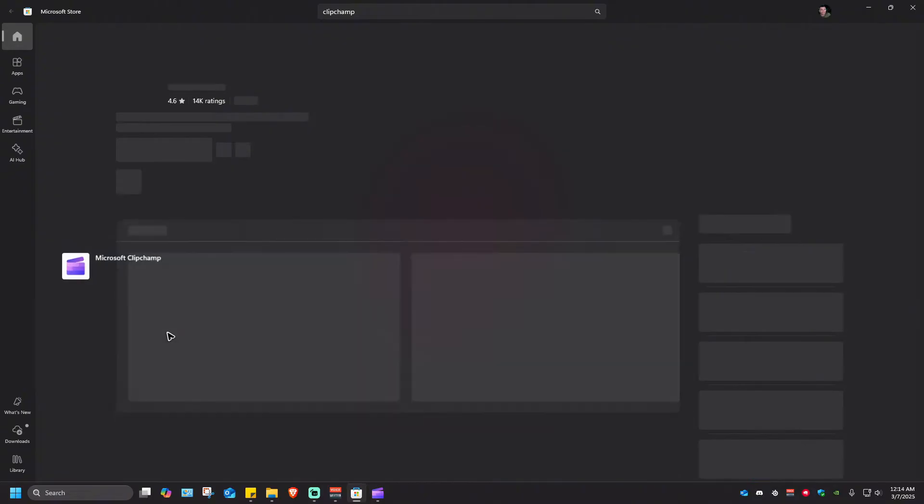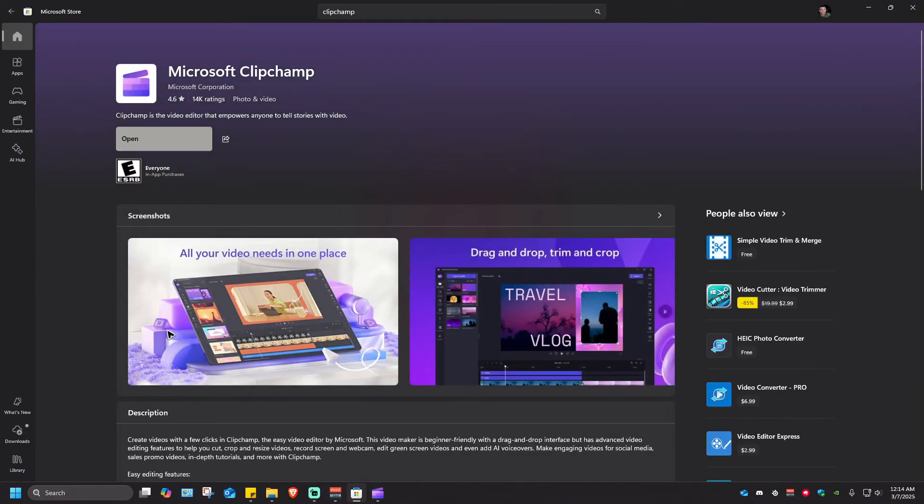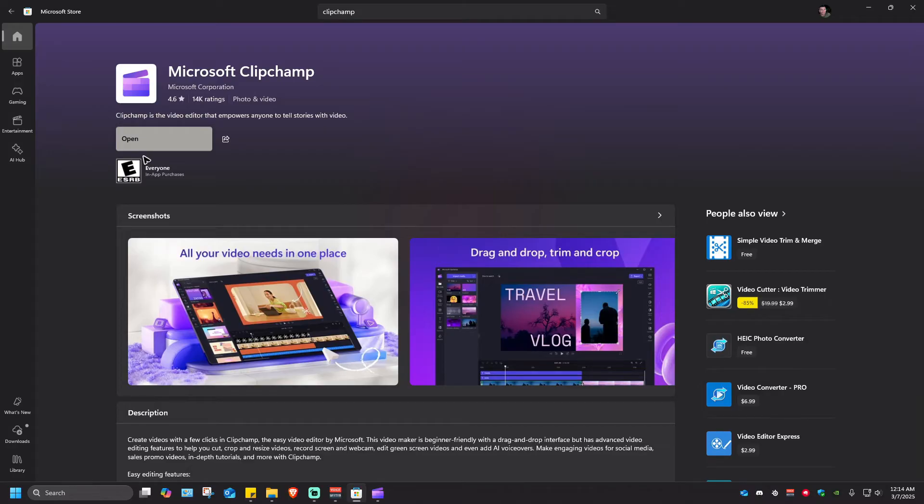Just click on it and in here under open you should be able to see an update button if the app or the editing software itself needs an update.